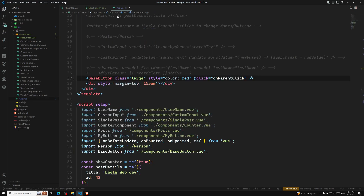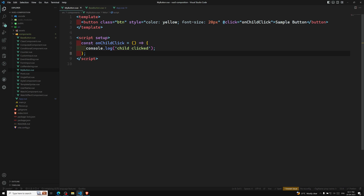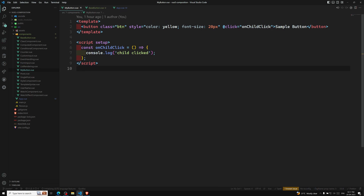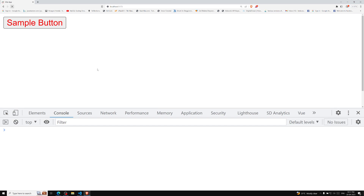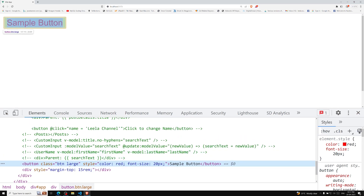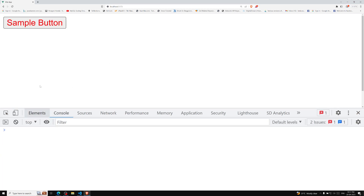If you see the output, the class and style are forwarded to MyButton with merged values — 'button large' and 'color: red' — and you'll also have both child and parent click listeners. Let's see the inspect element output: it shows 'button large', 'style: color red', and 'Sample Button'. Clicking it fires both child and parent events. Note that forwarded attributes do not include anything declared as props or emit listeners in MyButton — those are consumed by MyButton.